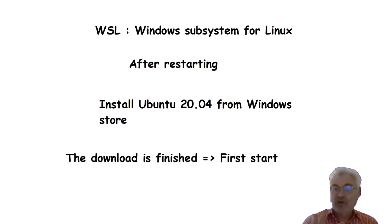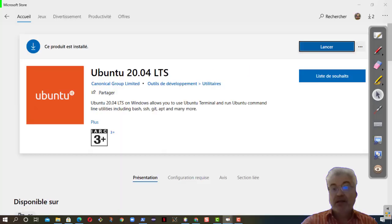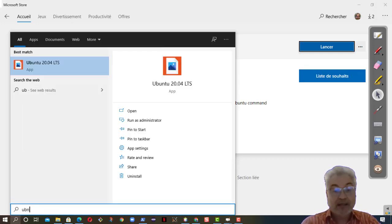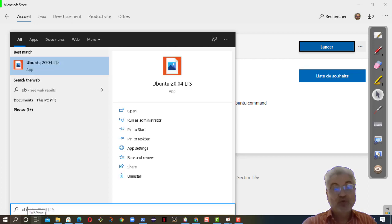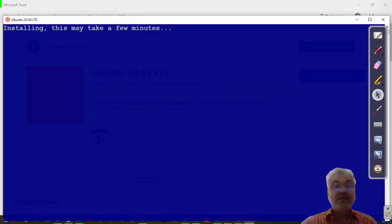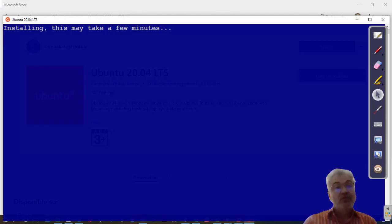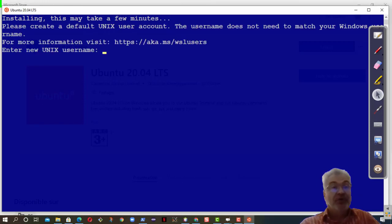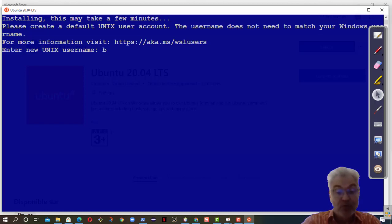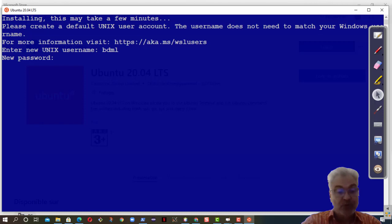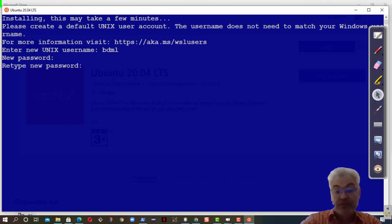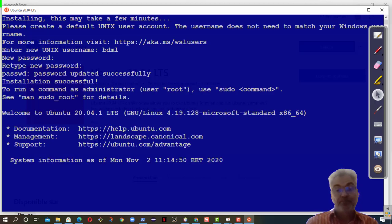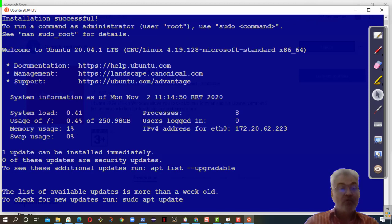Our download is finished, it took half an hour approximately. We will launch it for the first time. You can launch it from here because you stay on the Windows Store, but if you leave the Windows Store because the download is too long, you can find it again here. You just put Ubuntu and you will see it here. You will launch it for the first time, so you will create a user and password. Here, first username, I ask you to use the same for all of us: bdml. So the username is bdml, you put the password you wish, you retype your password, and we are ready to work with Ubuntu.